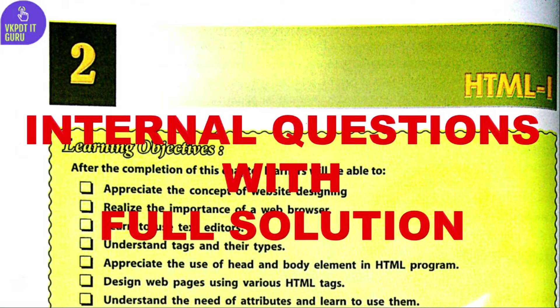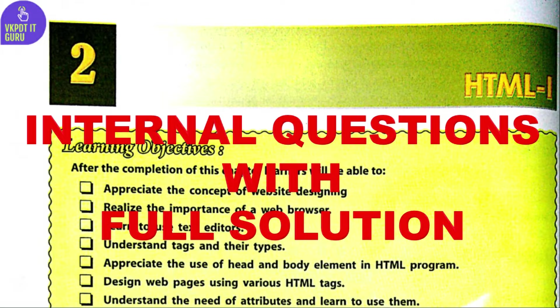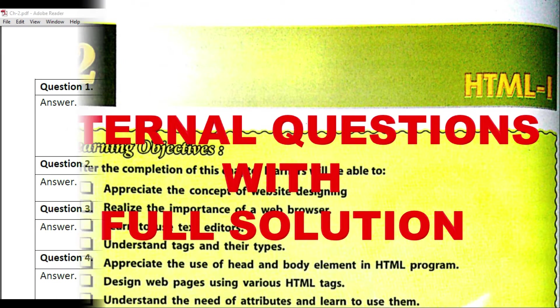In this video, I will discuss the questions and their solutions from the DAVICT book of class 8, chapter 2, HTML 1.